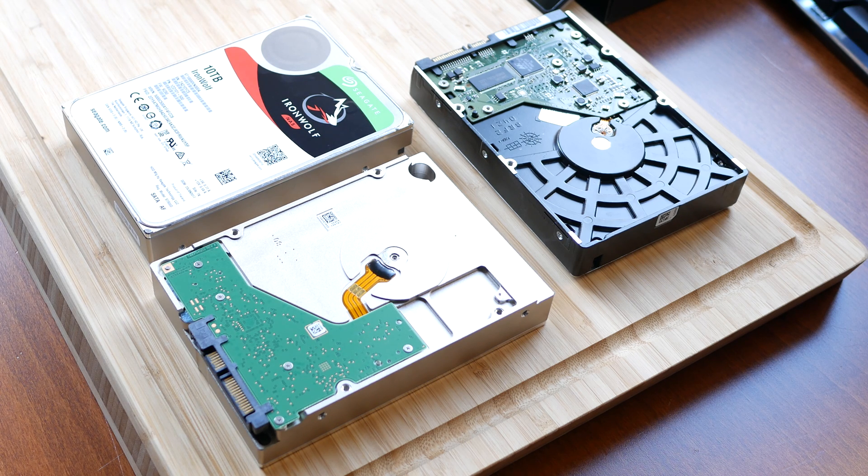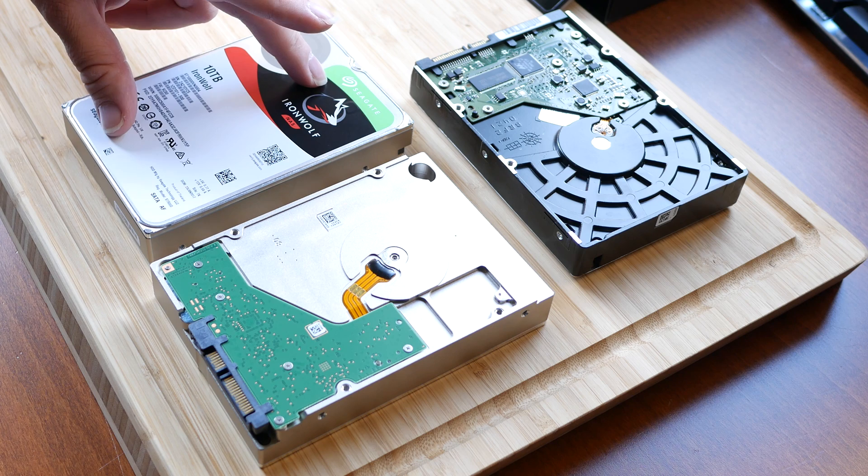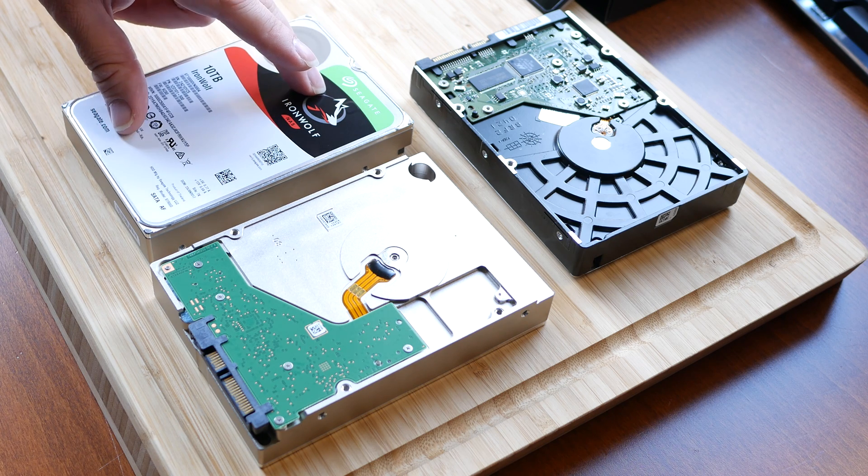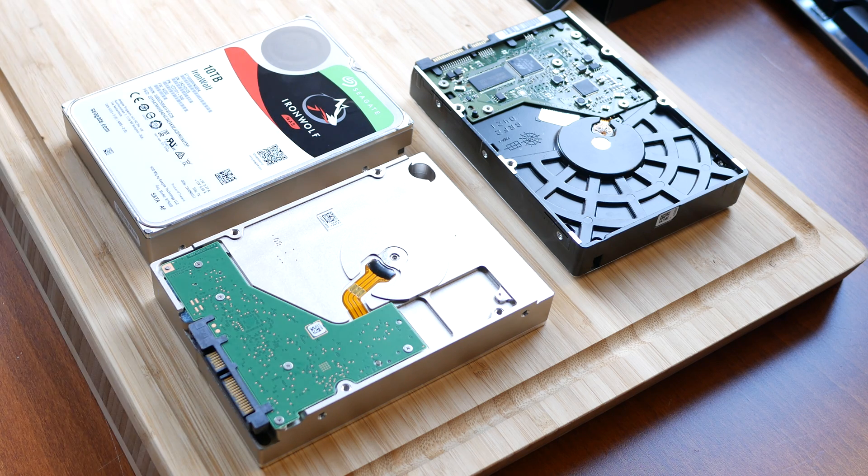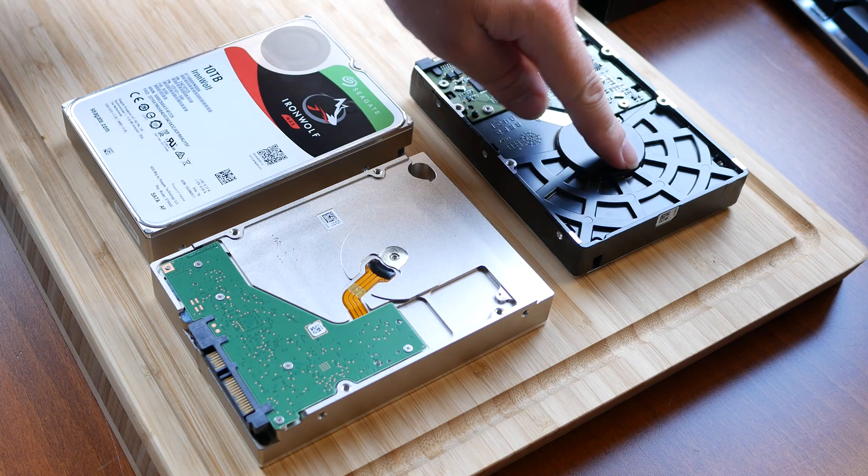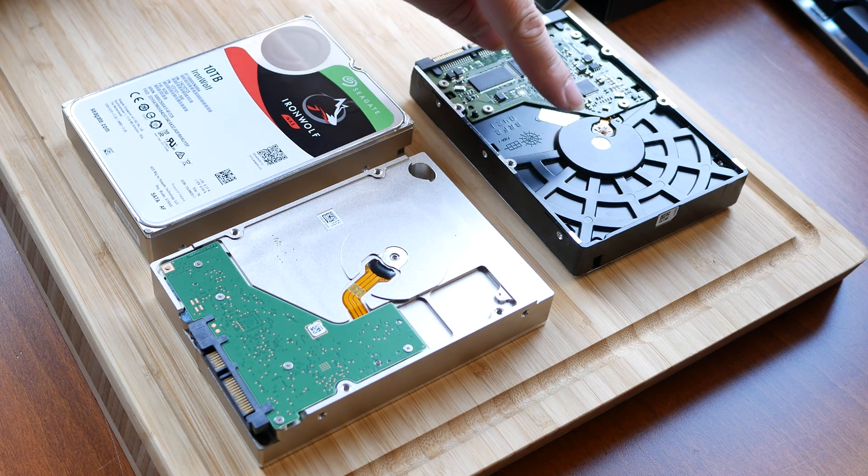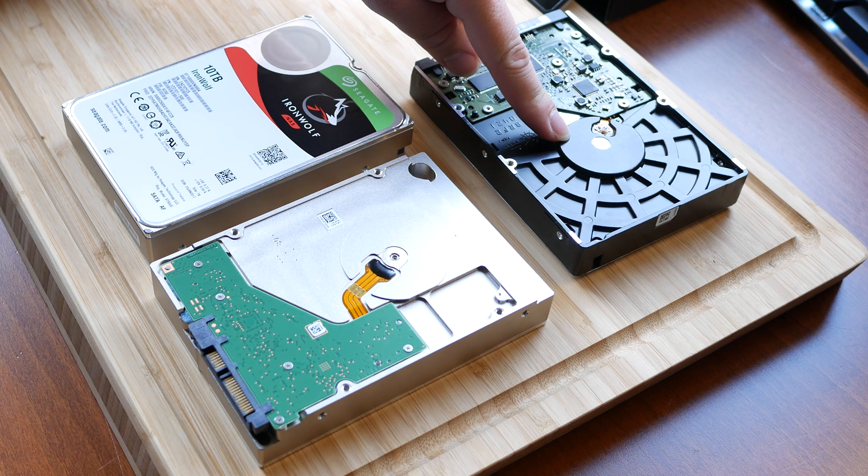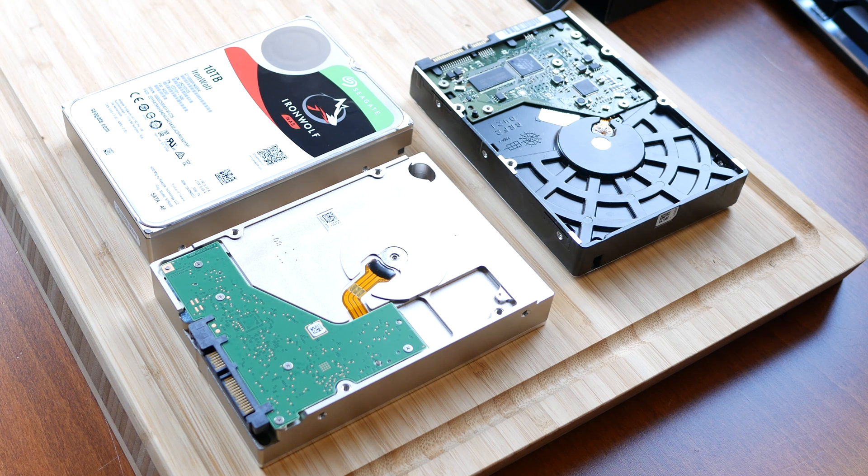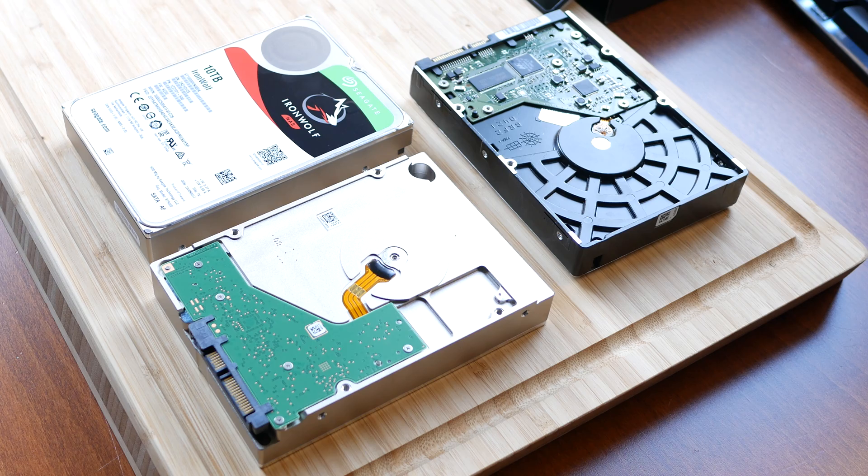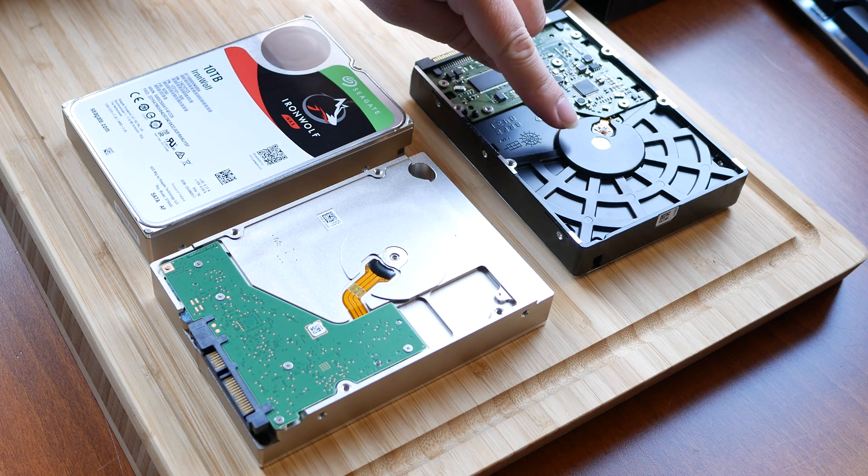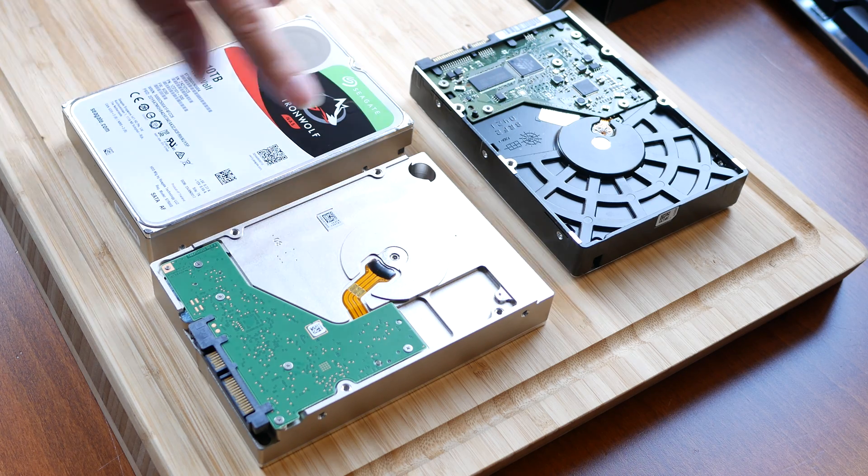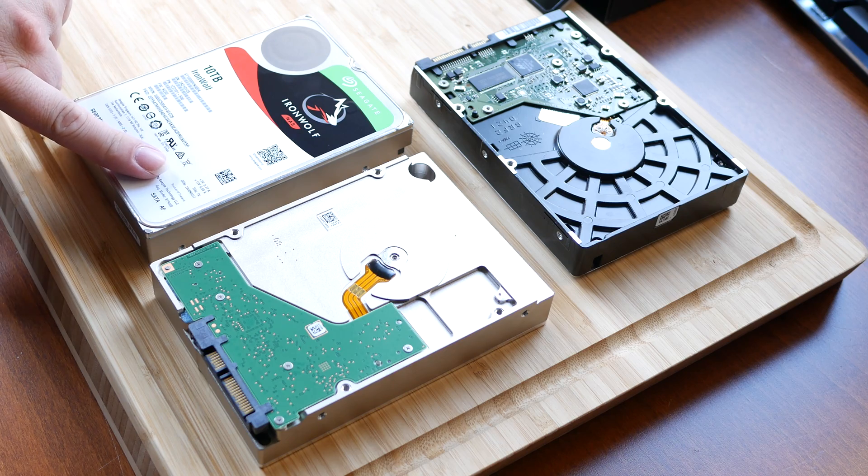So these new drives are helium-filled drives with seven platters, while, well, this is actually a two terabyte drive, so I believe it has four platters of 500 gigs. But the more interesting thing is, this is a 5400 RPM drive, while these are 7200 RPM drives.